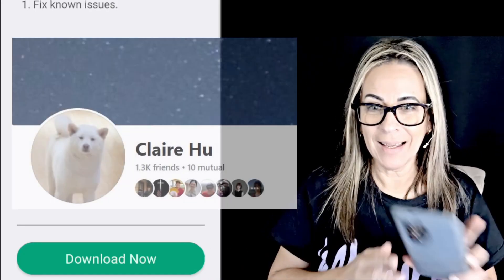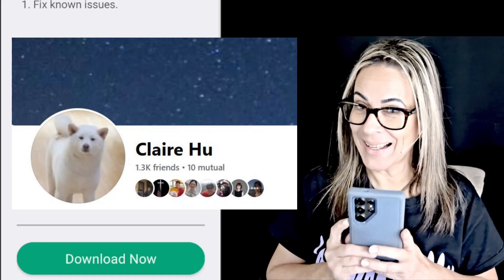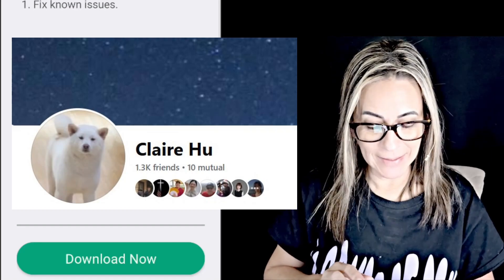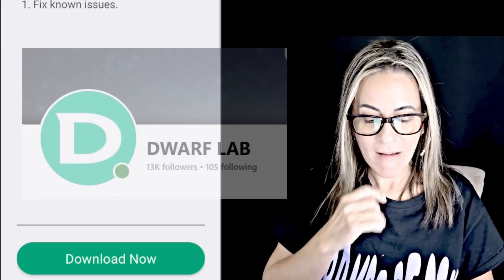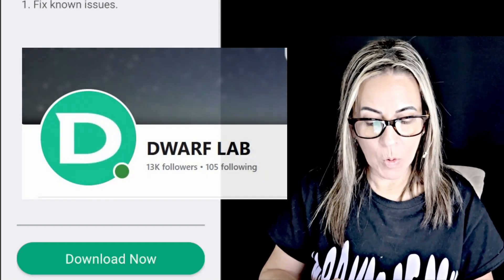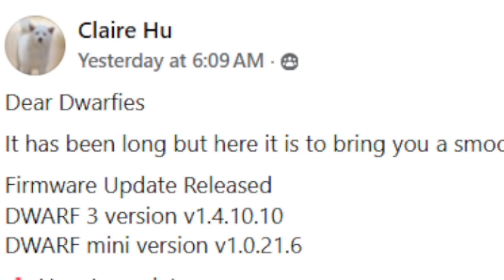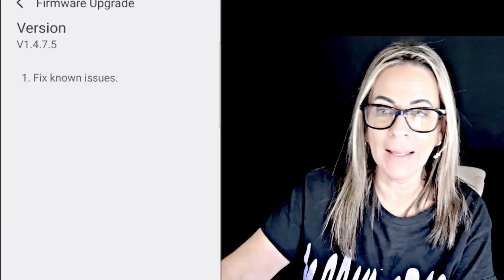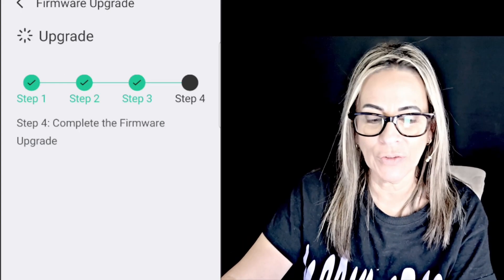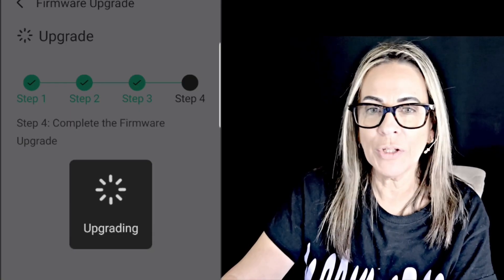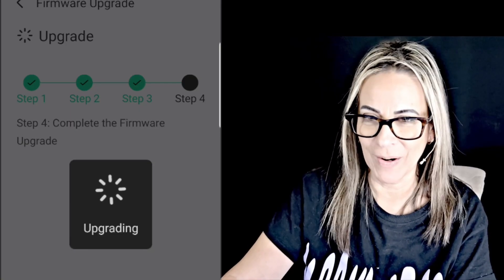Now I'm going into firmware upgrade. This is the version that my friend Claire mentions — 1.4.10. So I am in a different version right now; I lost track of which ones we are on.